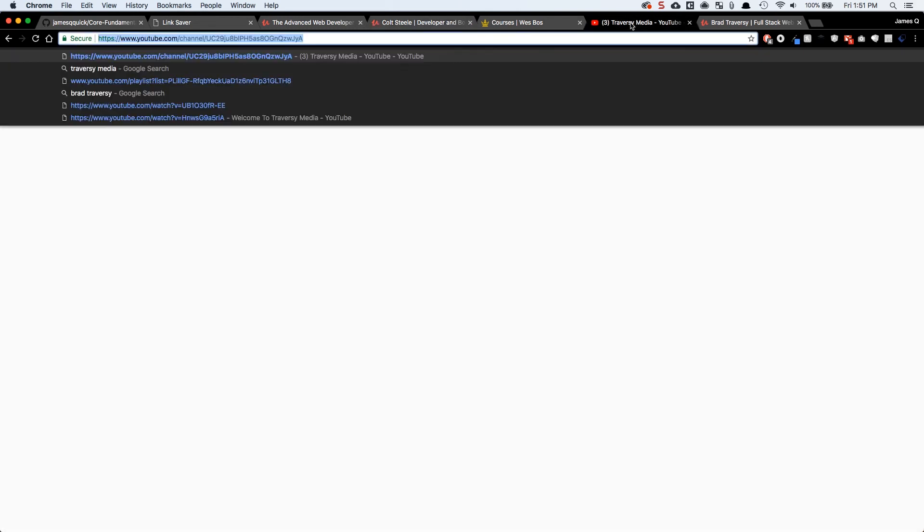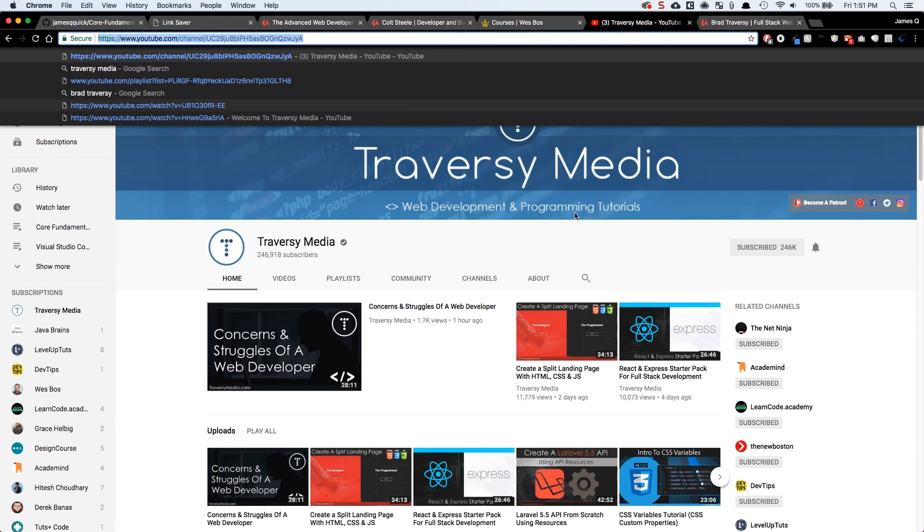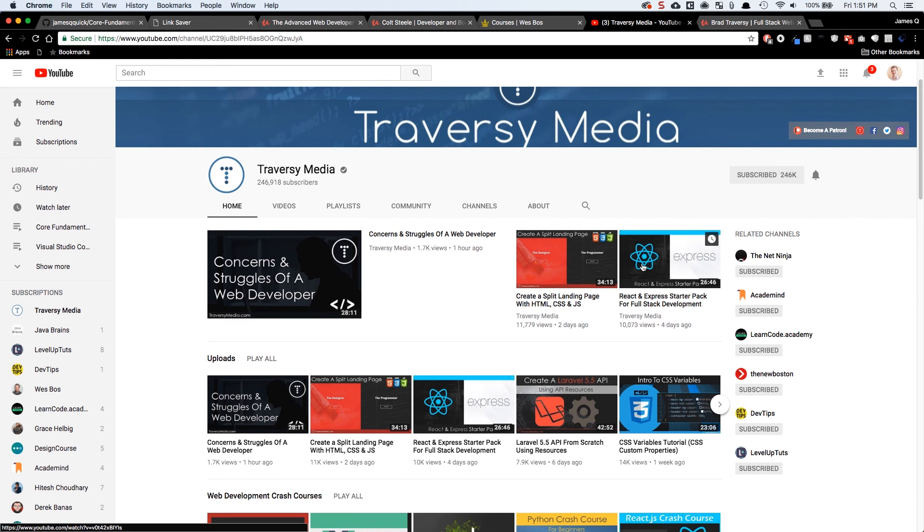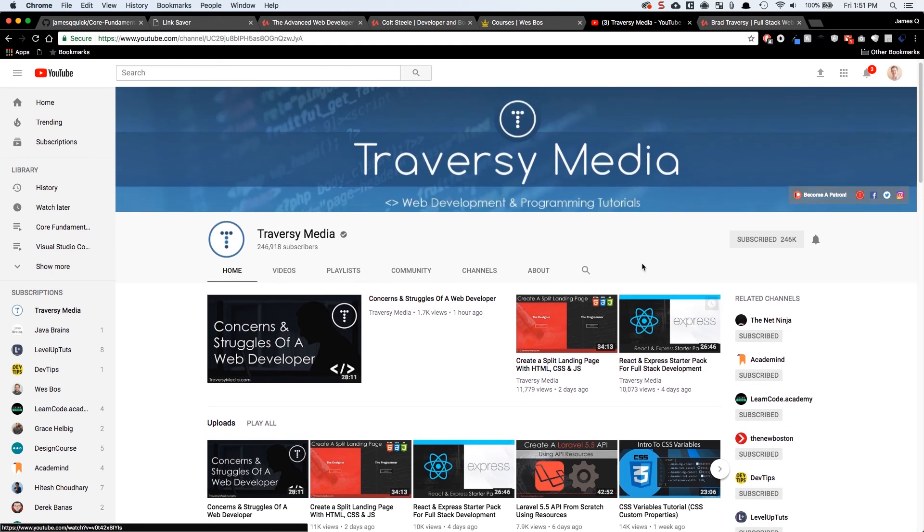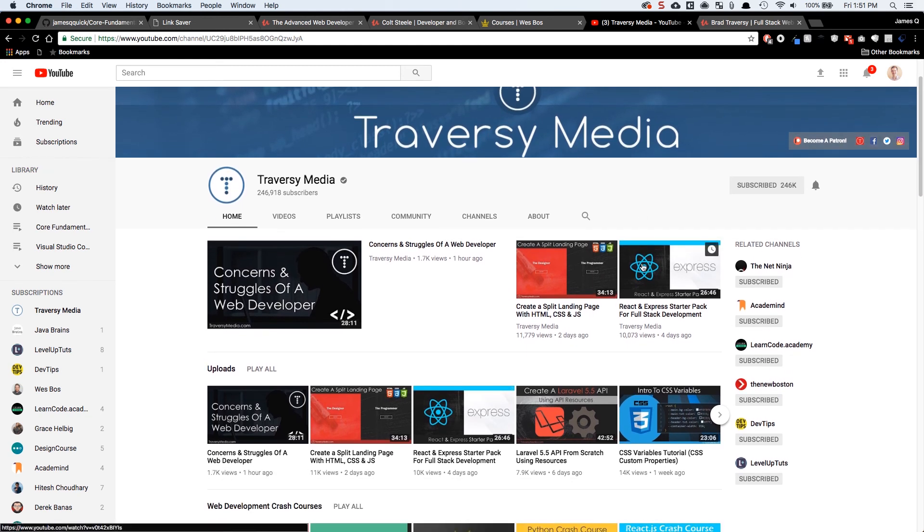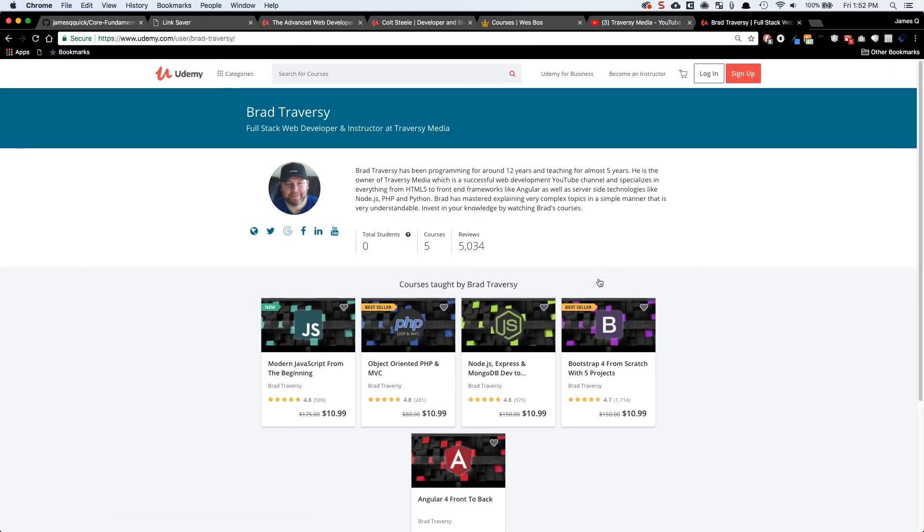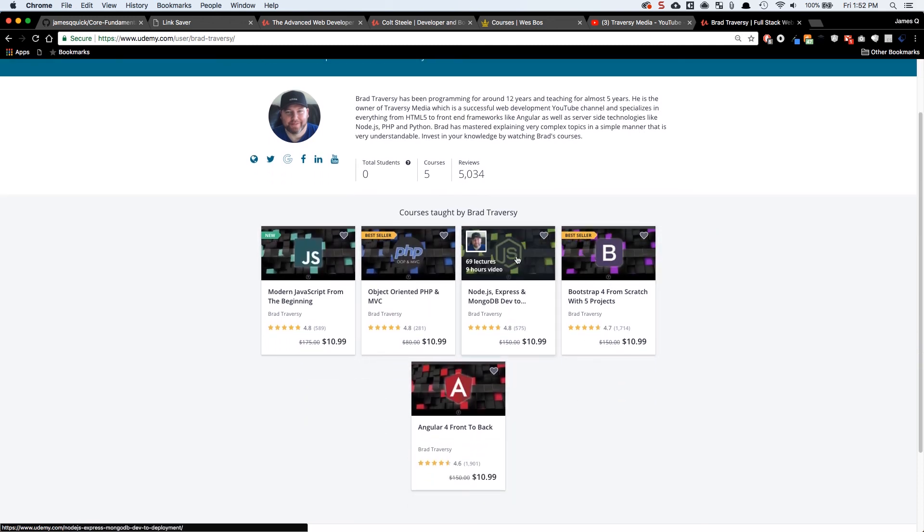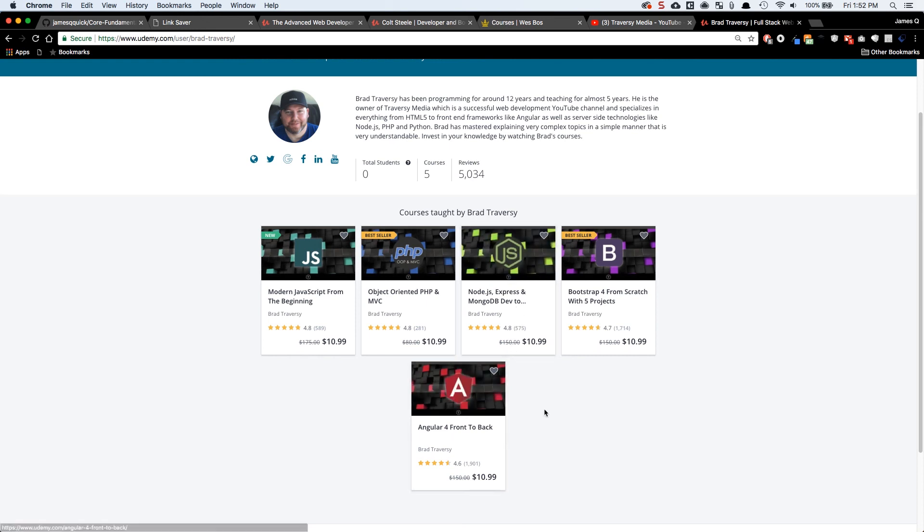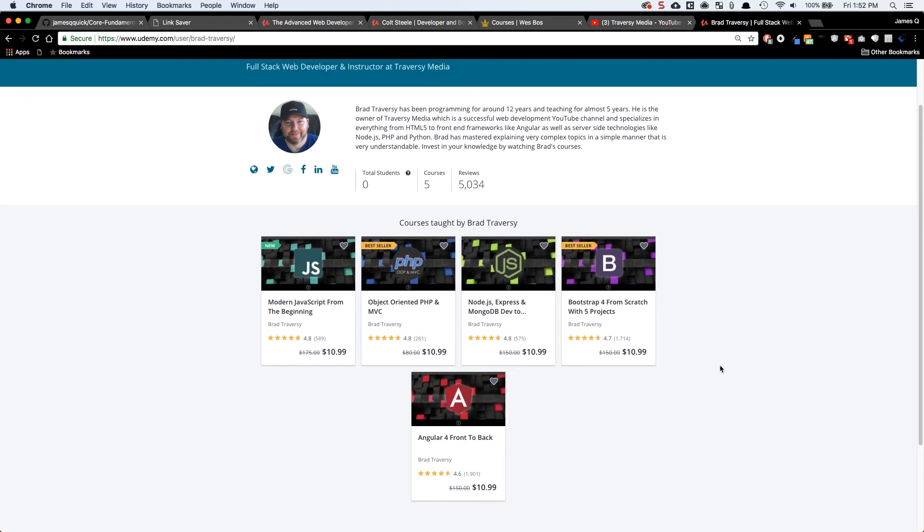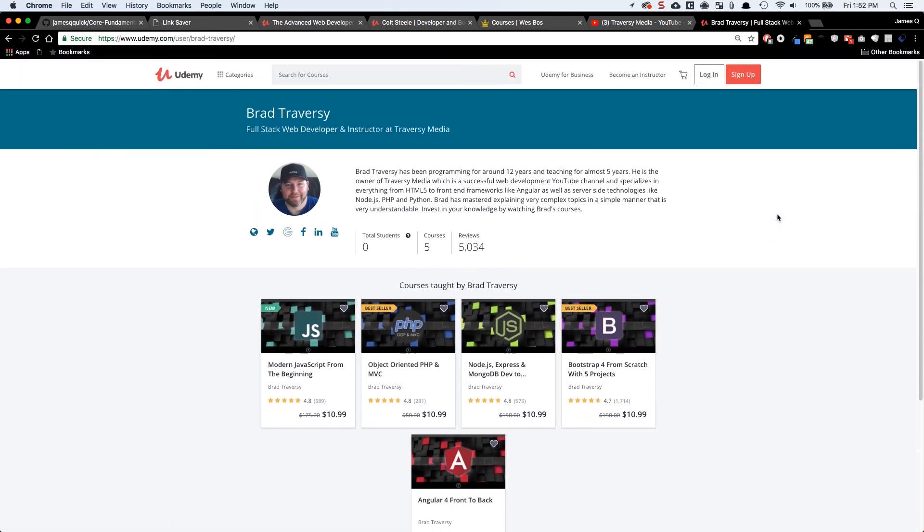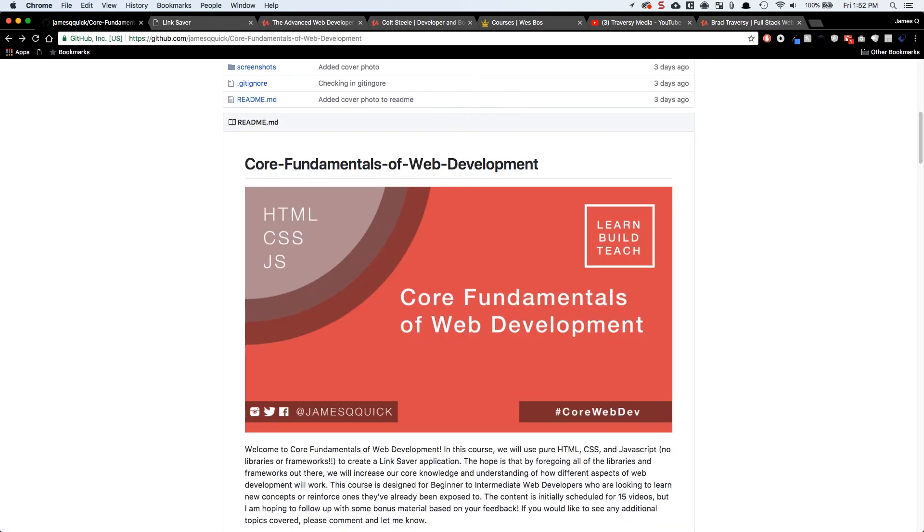And then lastly, there's Traversy Media. Now Traversy Media runs, or Brad Traversy runs this YouTube channel that's got tons of free content. He has a goal of creating a video every day, I think, and he just covers all different kinds of topics so you can find almost anything you can think of covered by him. And then he's got a couple of courses on Udemy that you can find as well. I've taken the Node and Express, Node Express and Mongo, as well as the Angular 4 front to back and I'm going to look into a couple of his other courses as well.